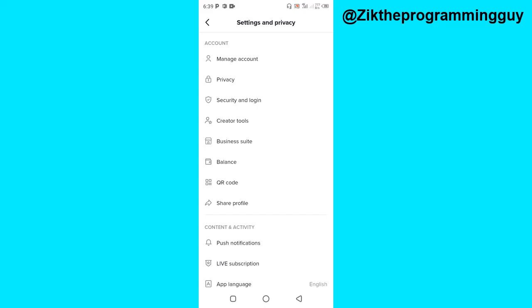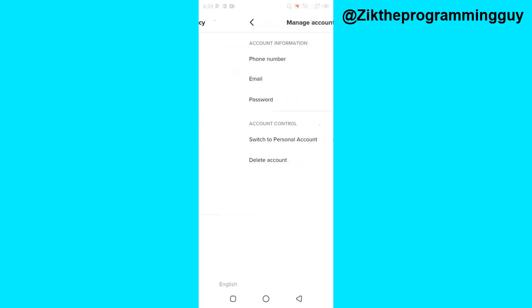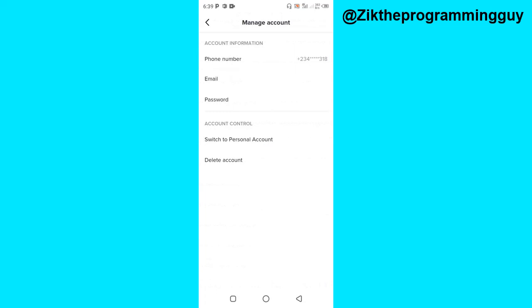Once you get to this place, just click on manage account. Then you're going to have to switch to a personal account. Now the reason why you have analytics on TikTok is simply because you switched to a business account. If you don't want the analytics option right there, then you just have to switch back to a personal account.